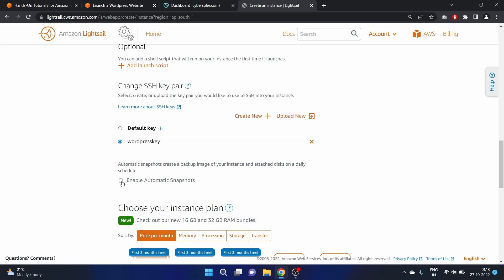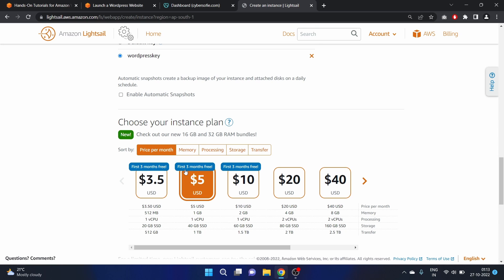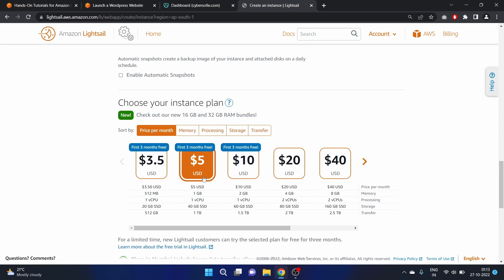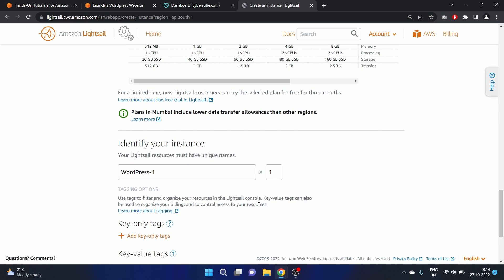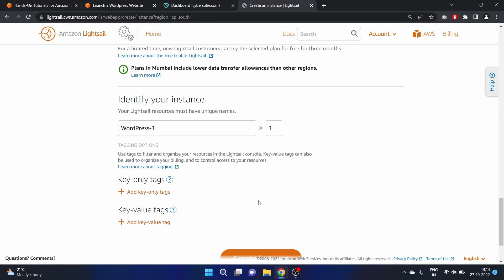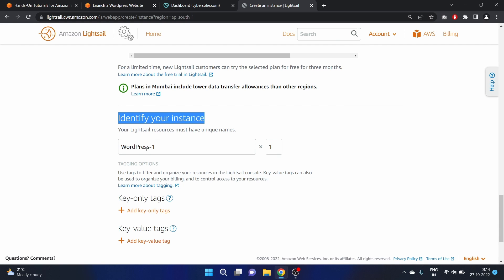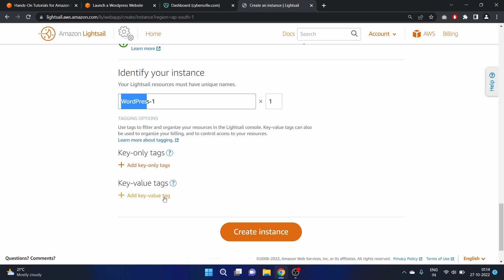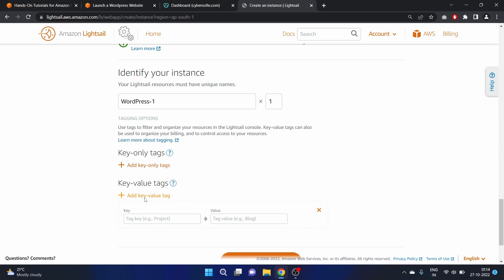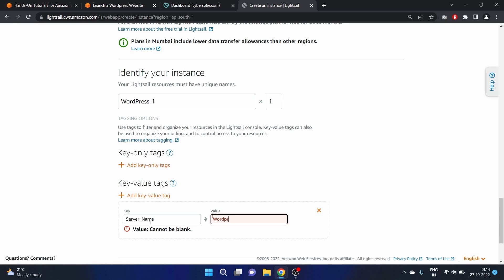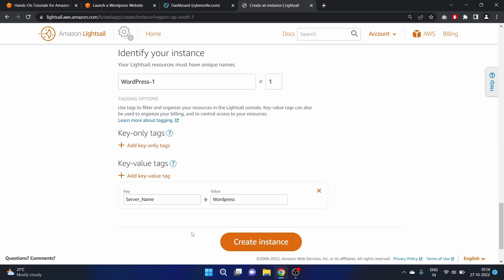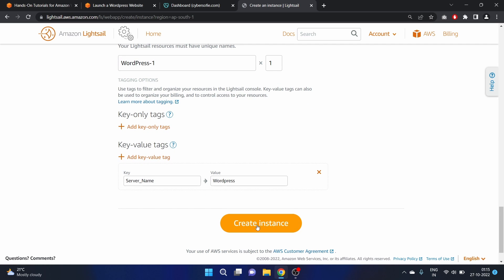If you're working in a company as an AWS administrator, make sure you enable automatic snapshots, but I'm not enabling it right now since this is for practice purposes. I'm using the $10 plan because it has 2 GB RAM and 1 CPU. For the instance name, I'm happy with 'WordPress_1'. We can also add key-value tags — for example, server name: WordPress. Let's create the instance.